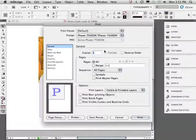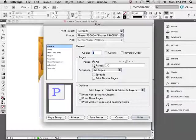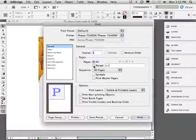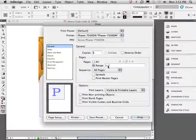I only want to print a single copy so that will be one. Pages. This is a two page document. I'm only going to print page 2. So I'll set the range to page 2.